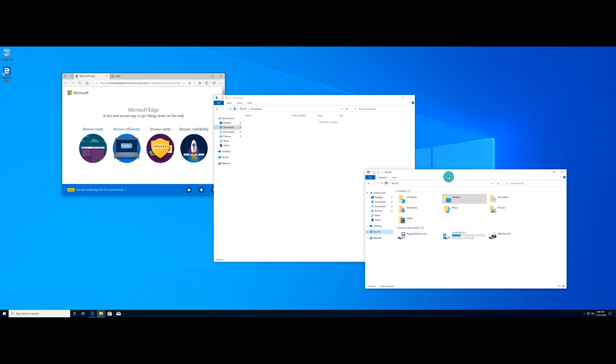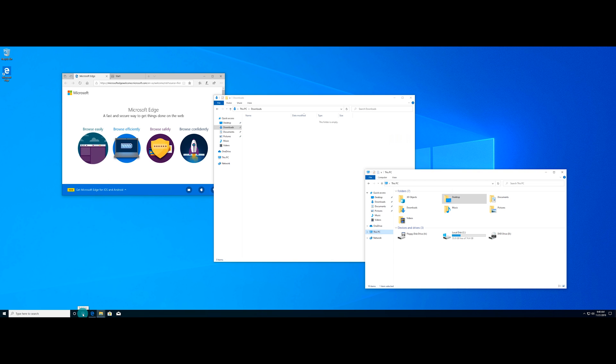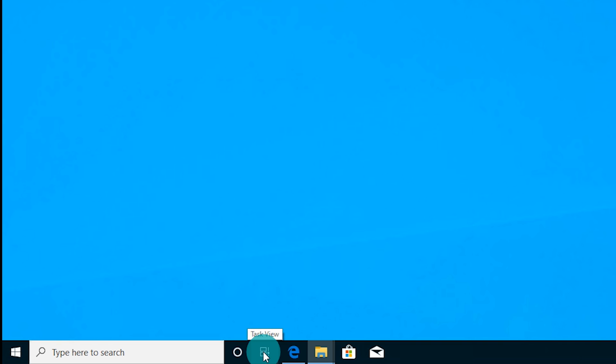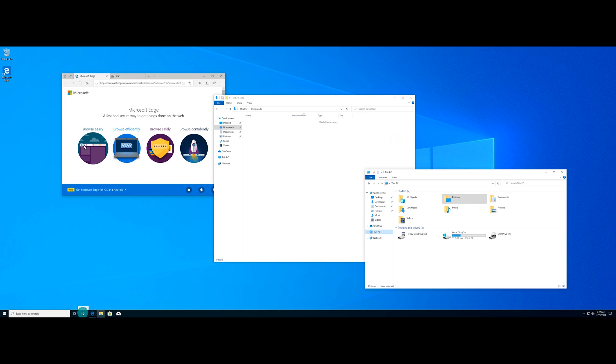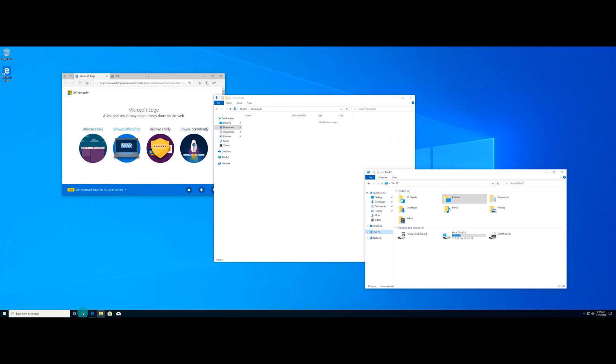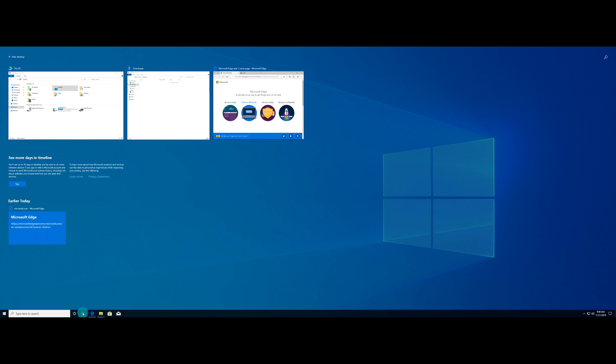So the first thing that we're going to do is you're going to want to come on down to your taskbar here, and you're going to want to look for something that says task view. This little icon right here, it says task view when you hover over it, and you're going to left click on it. You can also do the same thing by holding and pressing the Windows logo and the tab at the same time. And that's going to bring up the task view window.